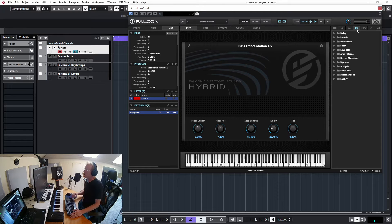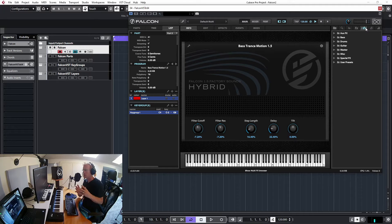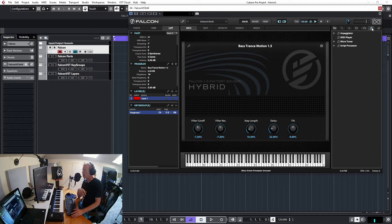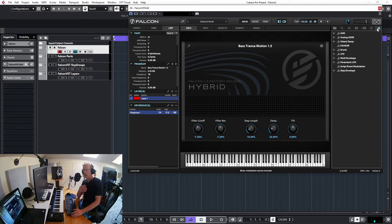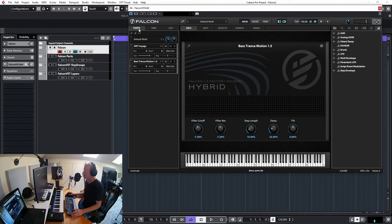We have effects that can be used at different levels of the program. We also have multi-effects, which take several effects and put them together as one unit. We have event processors like arpeggiators and MIDI players, and we have modulations like envelopes and LFOs which we can use to manipulate any parameter of our program.